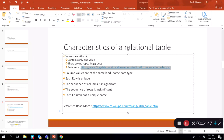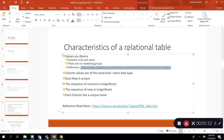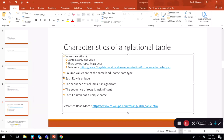Lastly, each column must have a unique name. You cannot have two columns with the same name in a relational table. All column names, field names, or attribute names must be unique. These are the important characteristics of a relational table, and it is important that you understand these definitions.